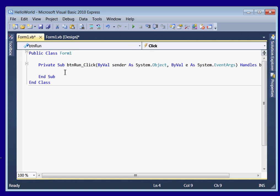Visual Basic is pretty event driven. So what that means is when this button, button RUN that we named button RUN, is clicked, whatever is inside this is going to be executed. The code will be run.